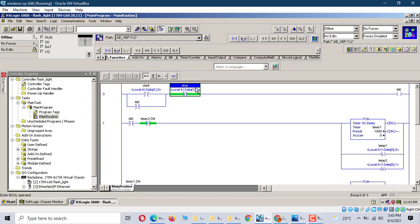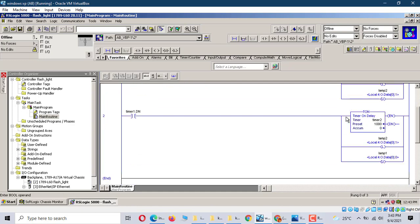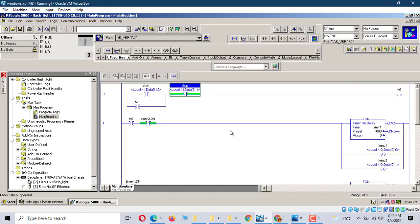It's a start-stop button, it's timer, and it has live outputs — on, off, turning on, off. Let's start this program.